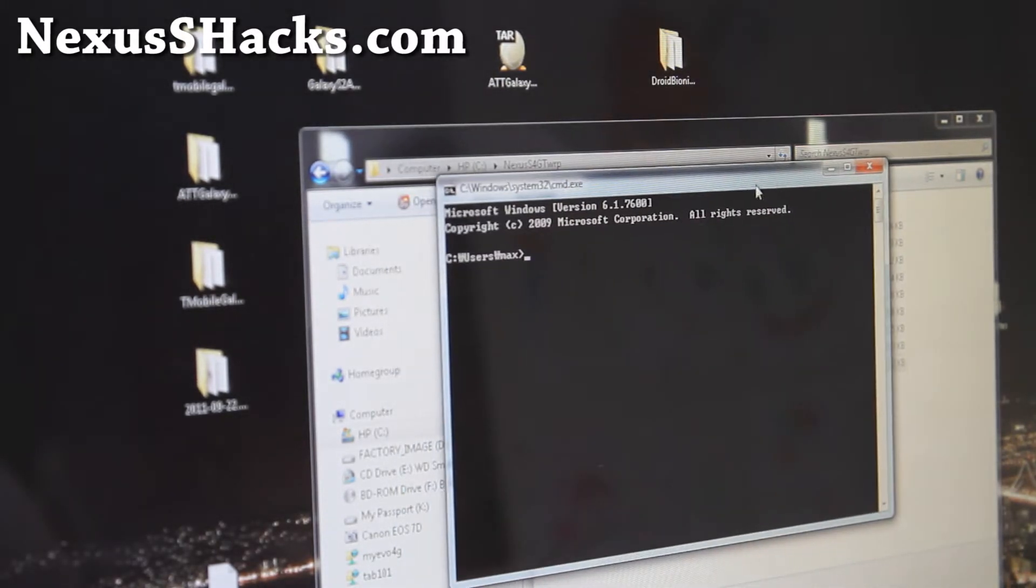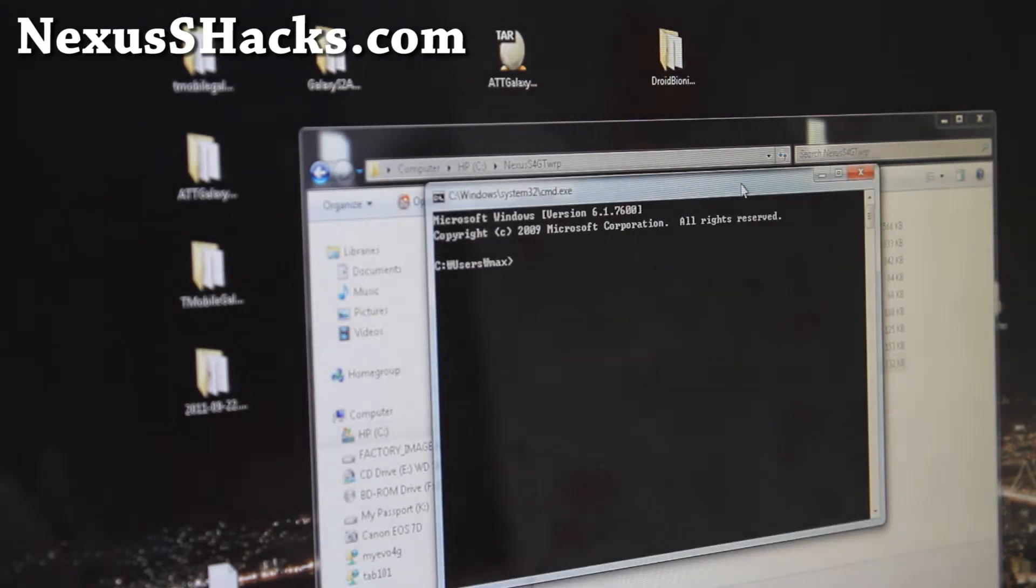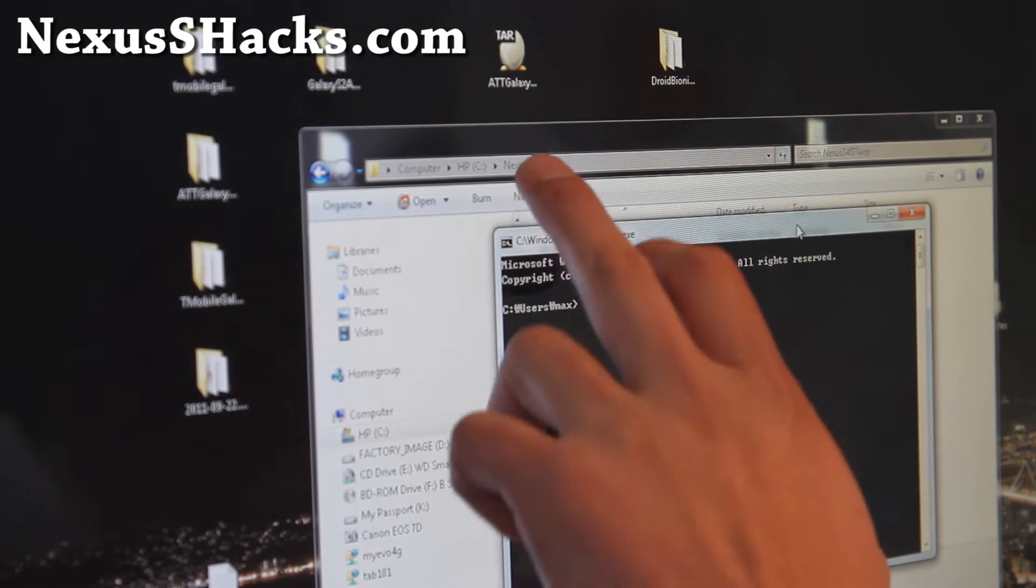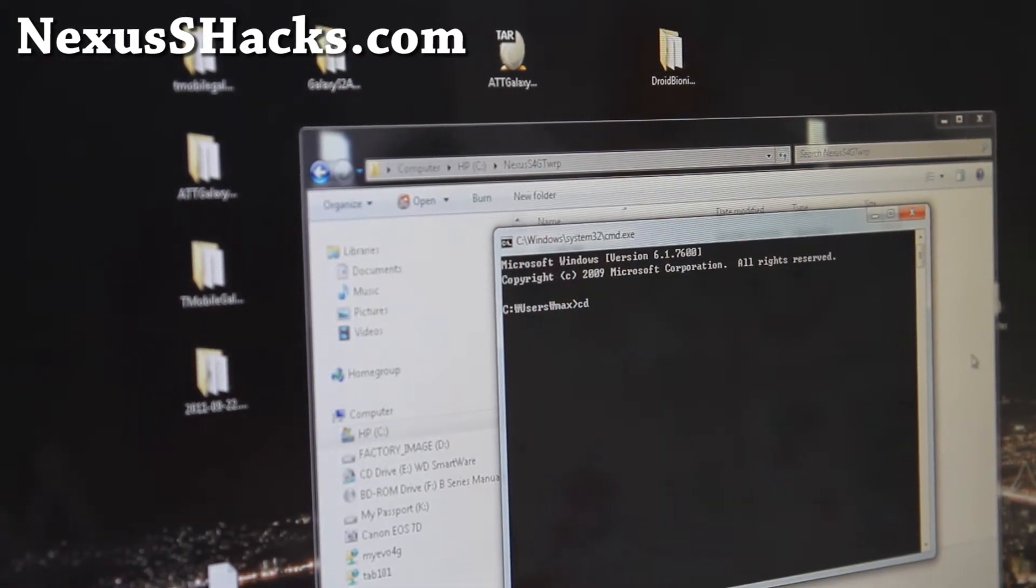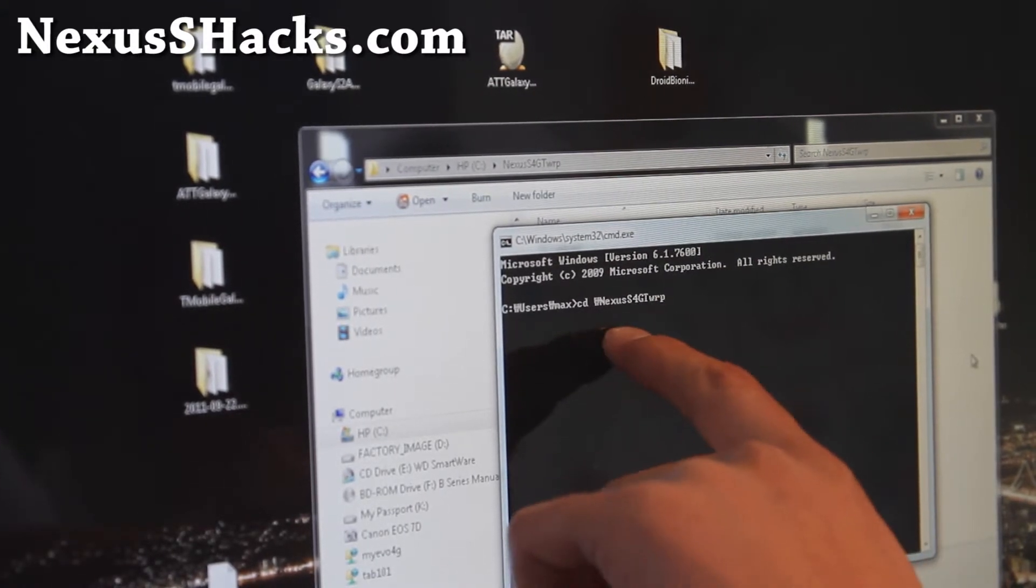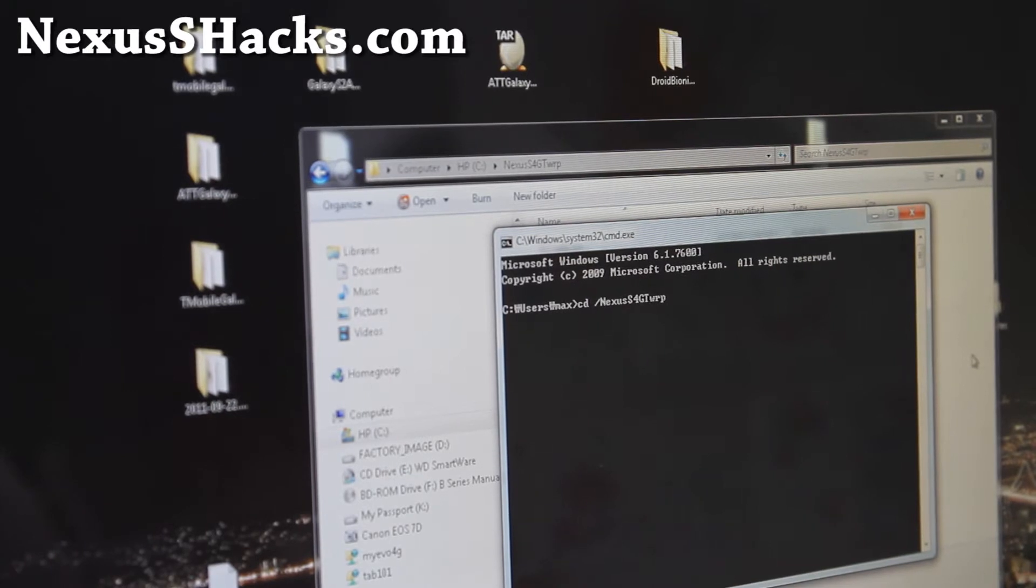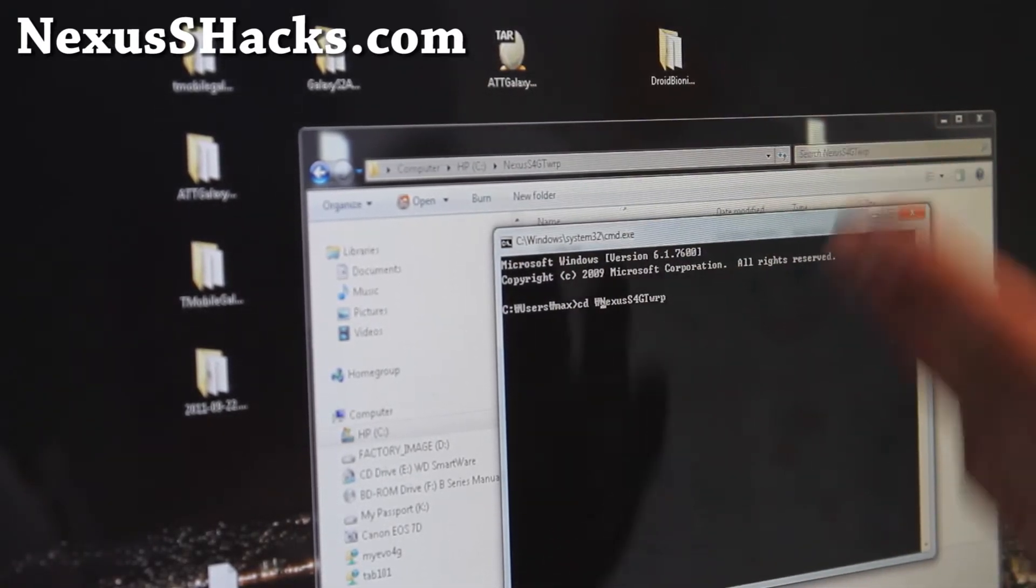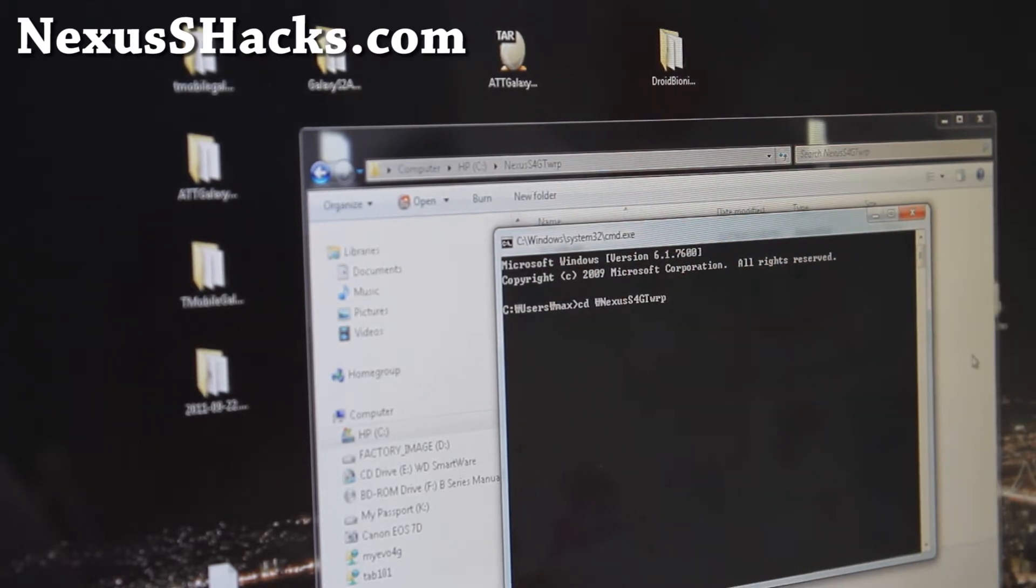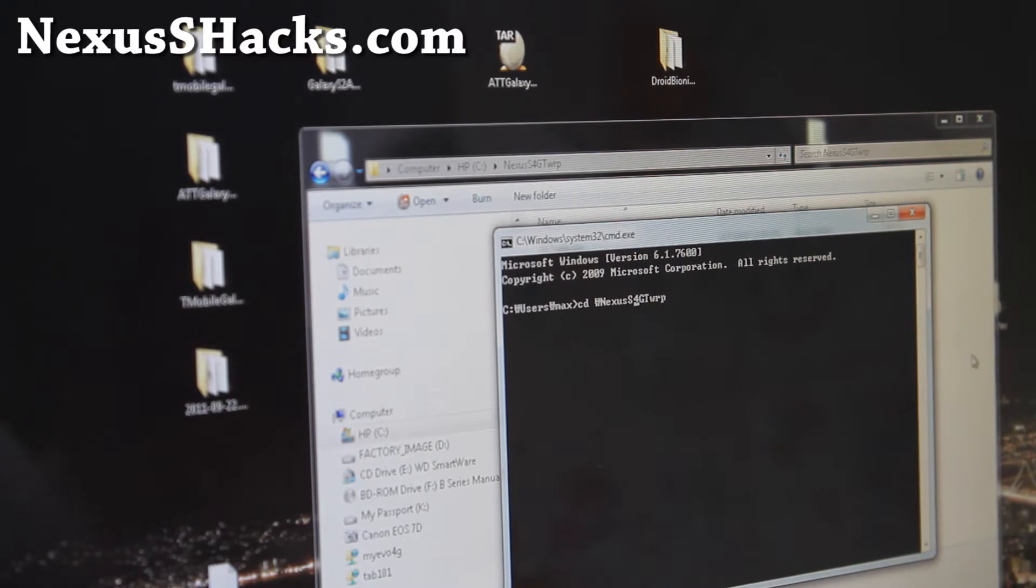Browse to the directory where you put the files. For me, it's 'cd backslash nexus s 4g work' like that. For Linux or Mac, it's the other slash. This looks like a wand symbol on my Korean keyboard, but that's backslash.